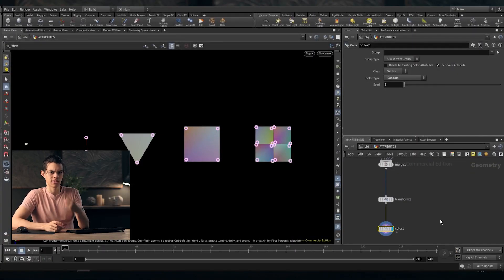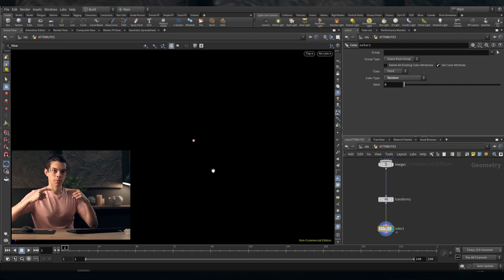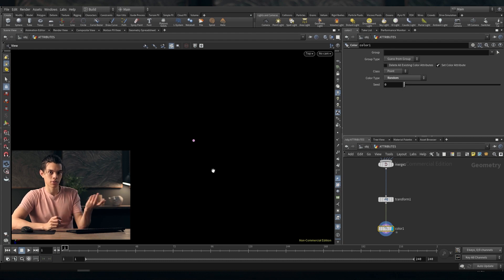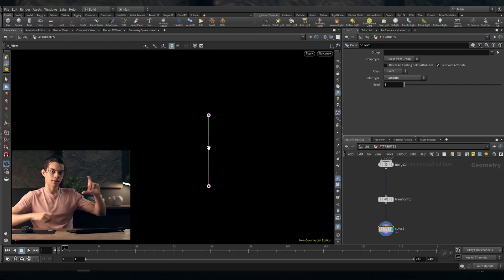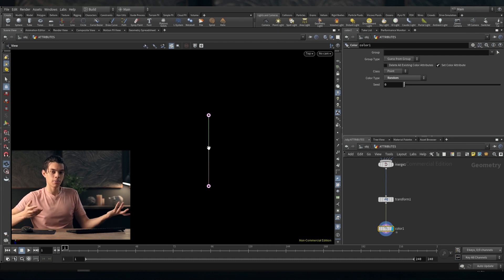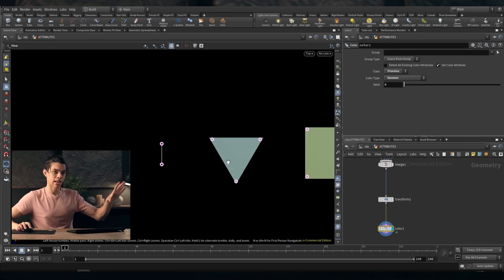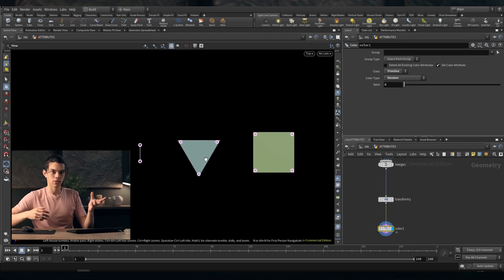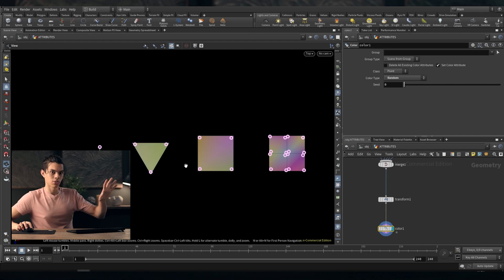We've only looked at attributes existing on a single point, but attributes can exist in different ways — in different classes. So we have a single point with a color. But if we have two points and connect them to create a line primitive, what color does the line primitive get? If we go over here, we have two points each with a different color, so the line is a blend between the two. That might be an issue if you want it to run over primitives instead. We can change the class from points to primitive, and now the entire primitive has its own color. If you connect three points you end up with a triangle; four points, a quad. If the attribute is on point, we get blending of colors; if it's on primitive, each primitive has its own unique color.